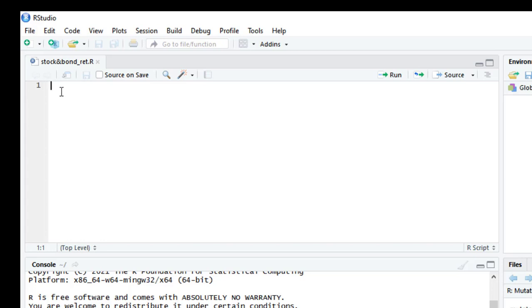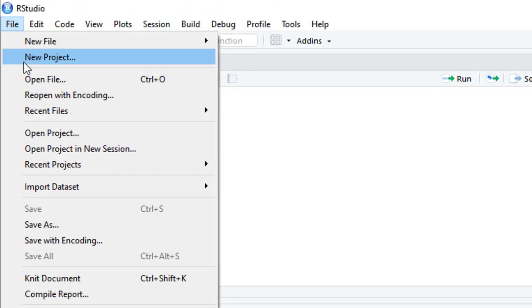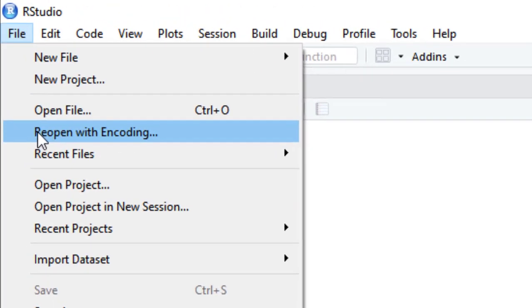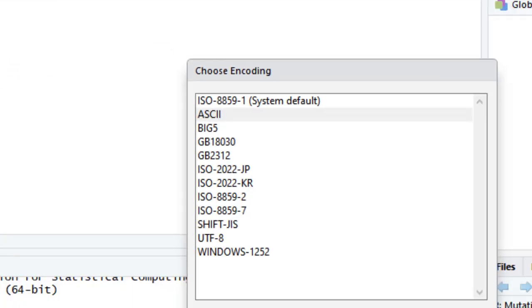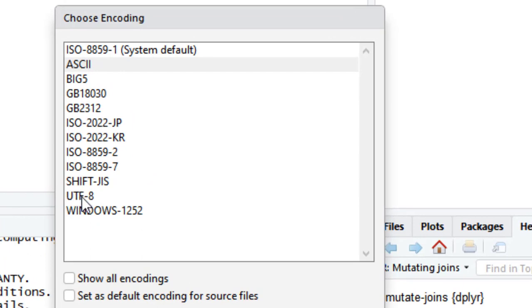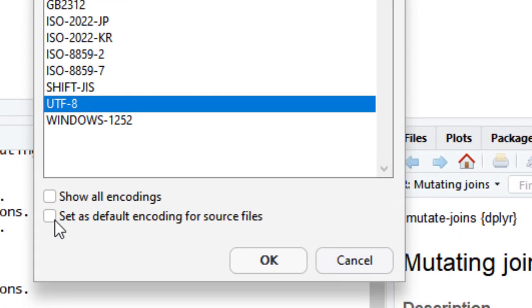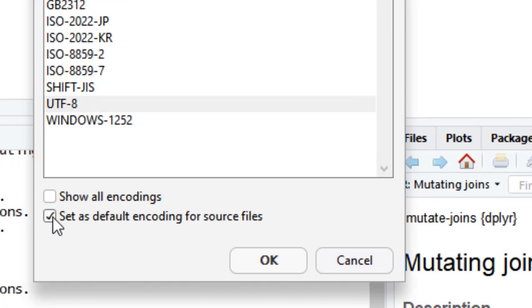So in order to solve this problem, you have to go to File, then you have to select Reopen with Encoding. Then you have to select UTF-8 and also tick this option: Set as default encoding for source file.